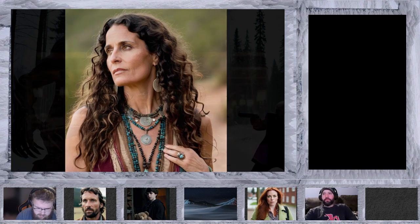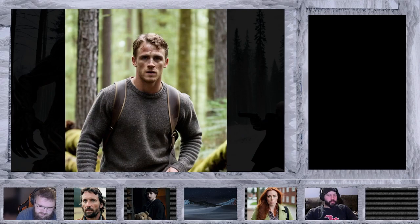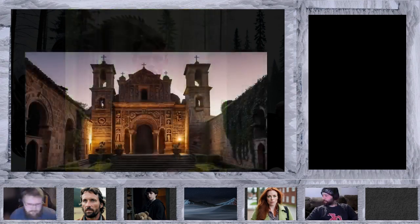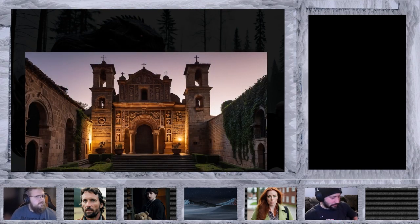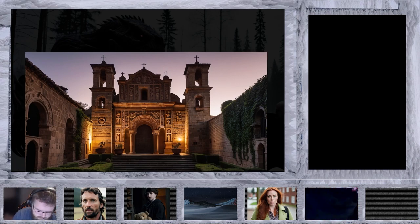I chose the Northwest Territories specifically — the Nahanni Valley — just because of the weird things that have happened there, apparently and allegedly. If you Google 'Valley of the Headless Men,' you'll understand why I picked the area. It just felt right.